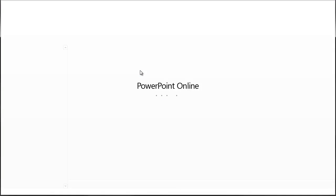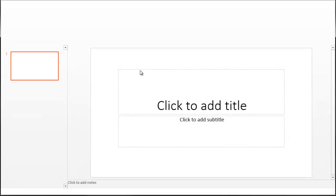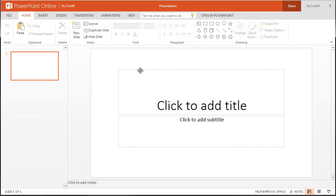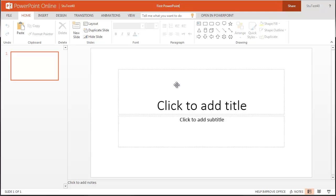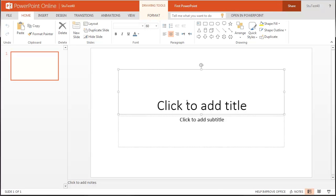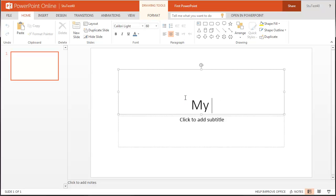PowerPoint Online will load. To rename your presentation, click on Presentation at the top and enter in a new file name. As you edit your presentation, Office 365 will automatically save your work.